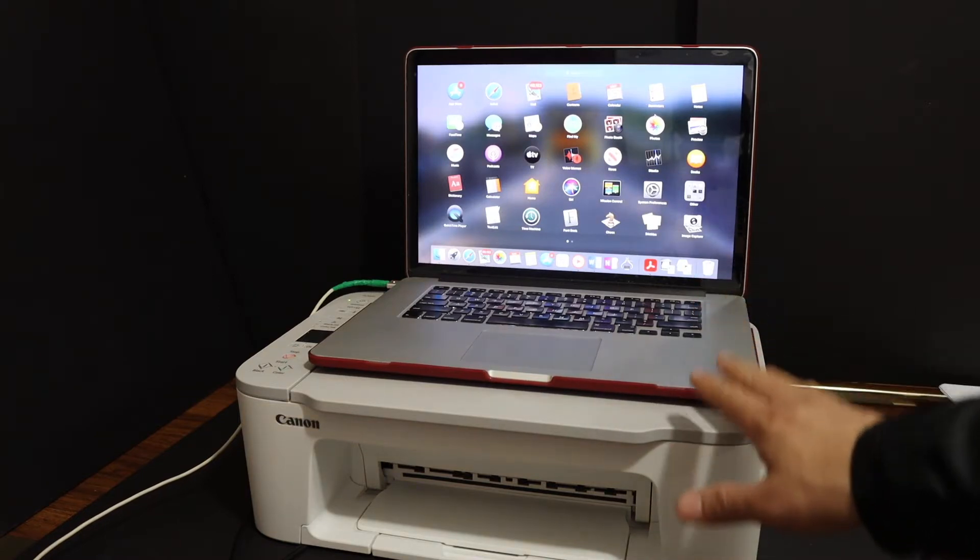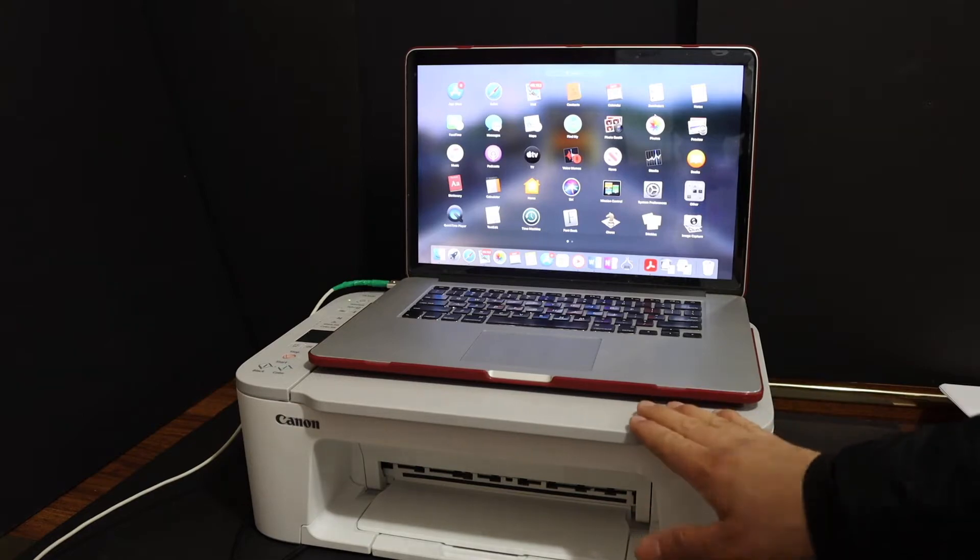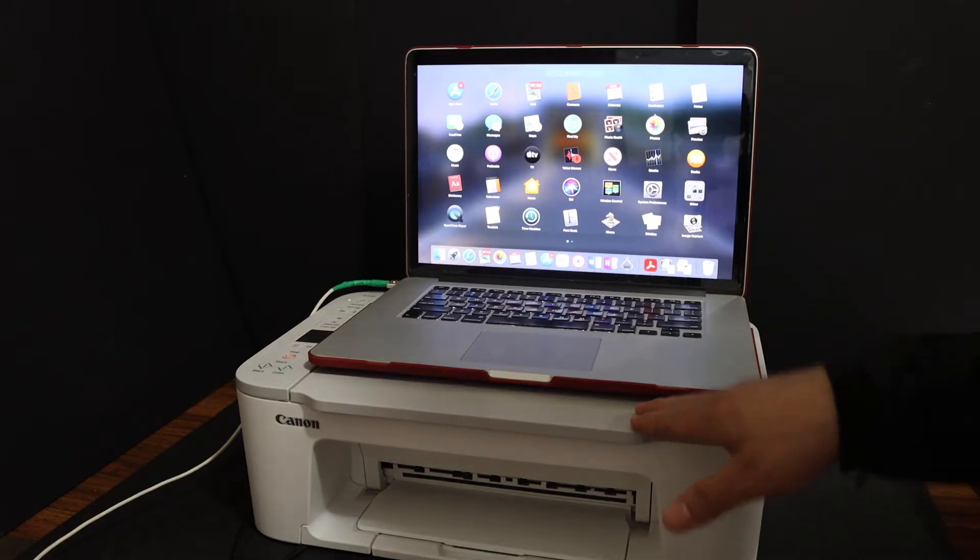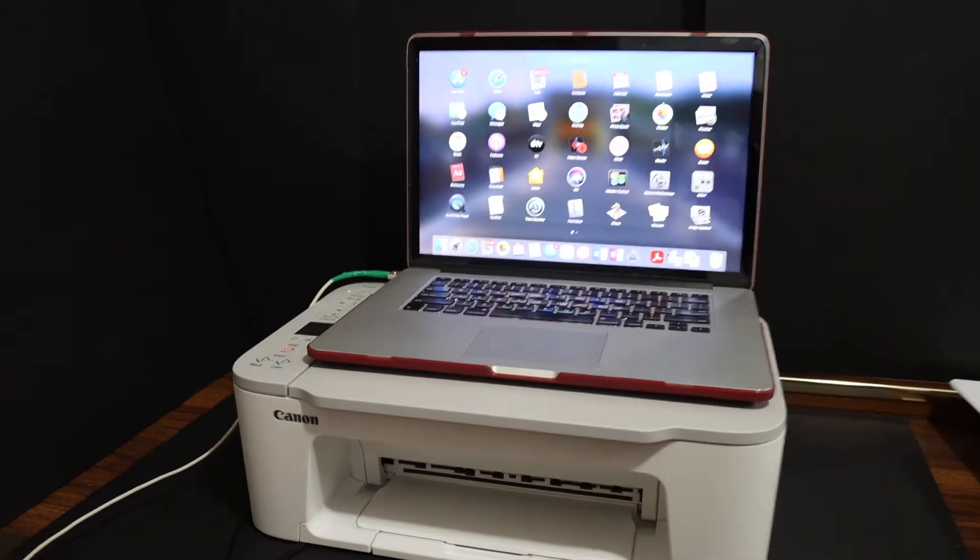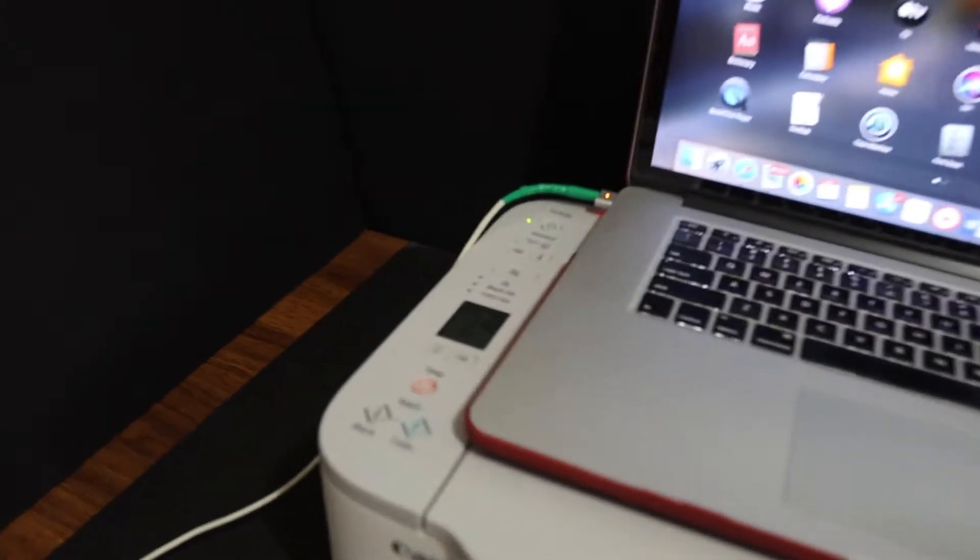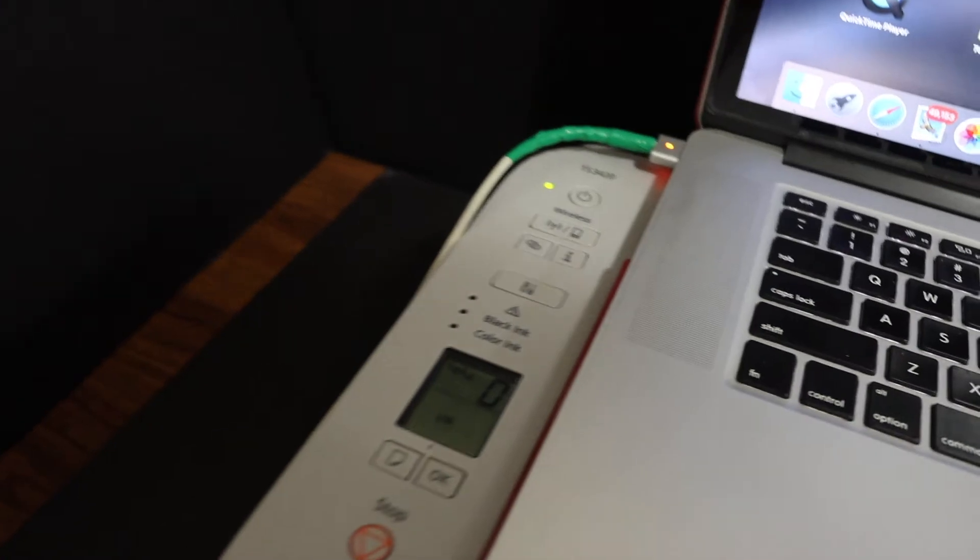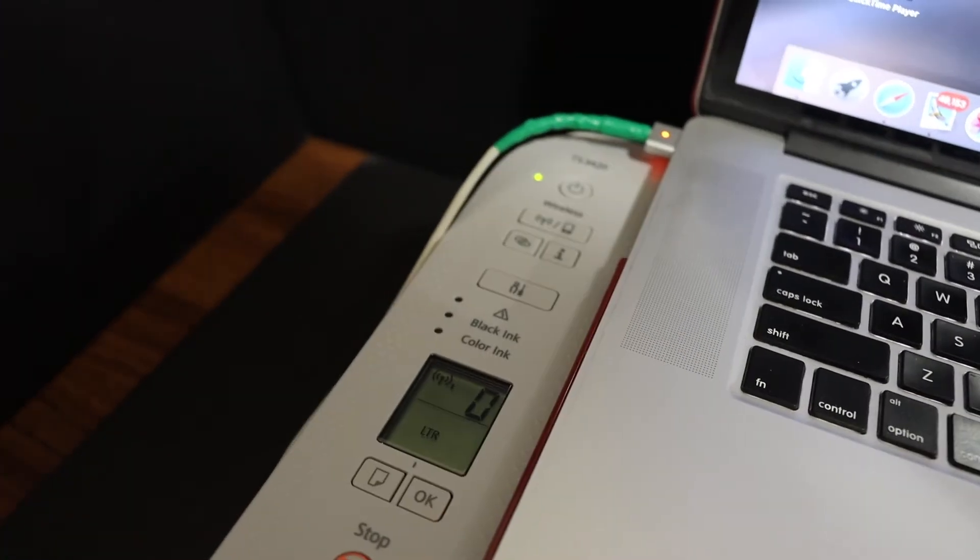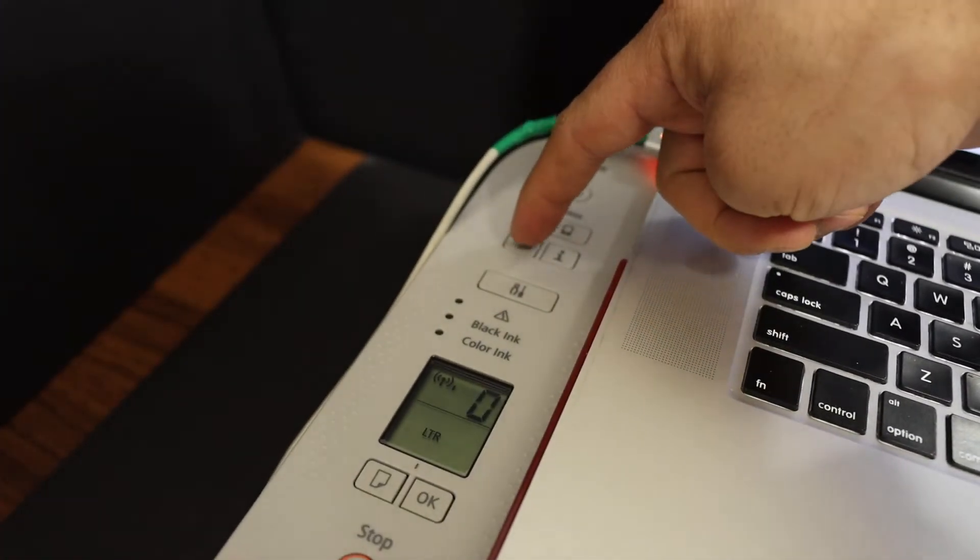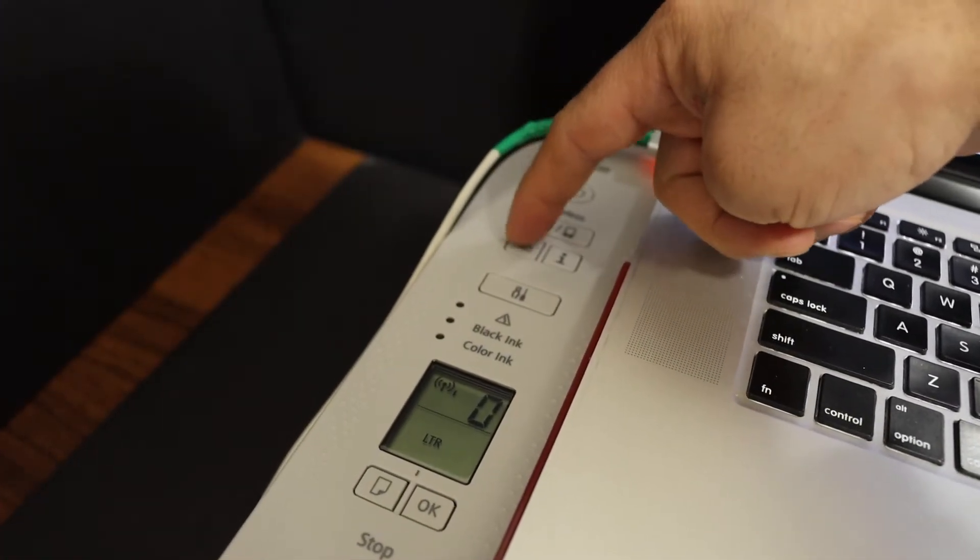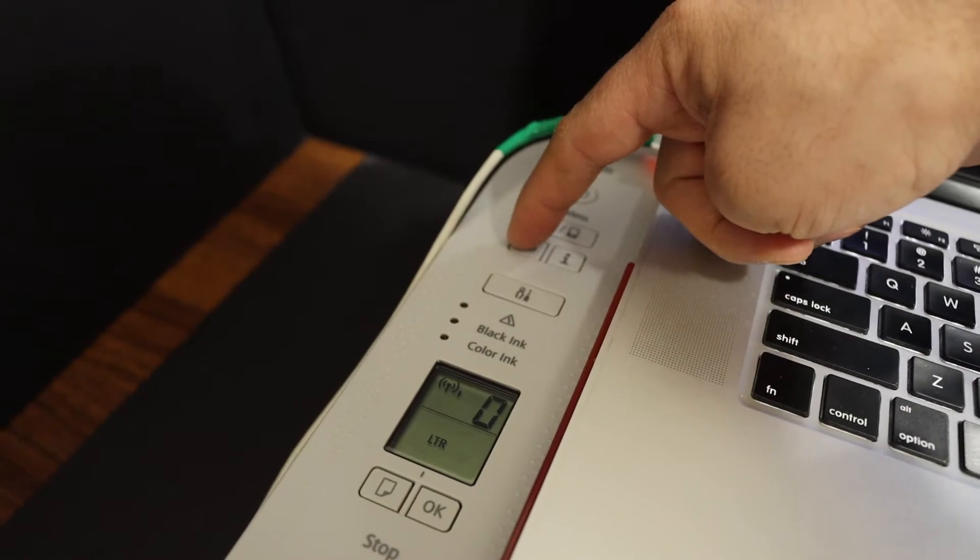First, switch on the printer and go to the printer's display panel. To enter setup mode, press and hold this button for three seconds and then release it.